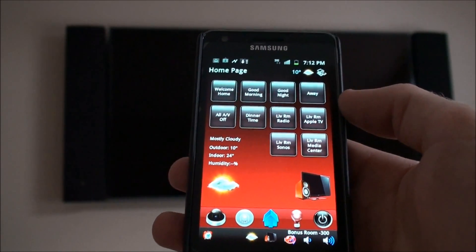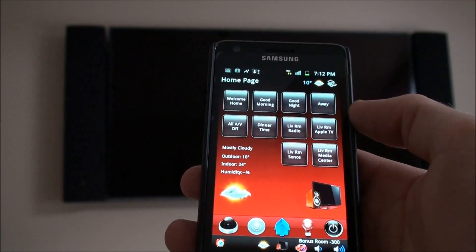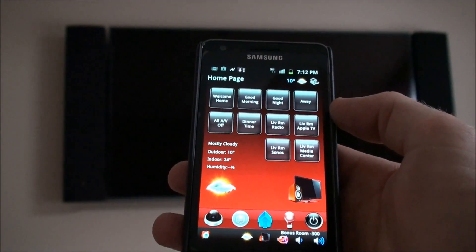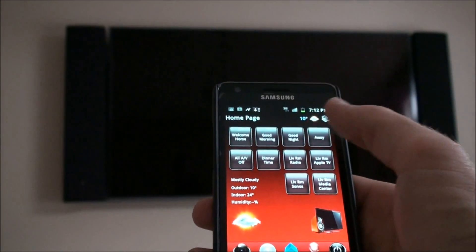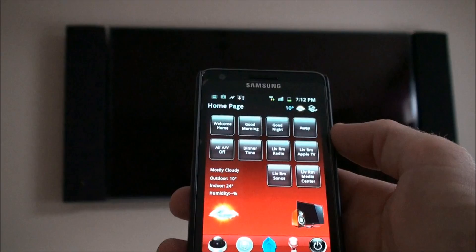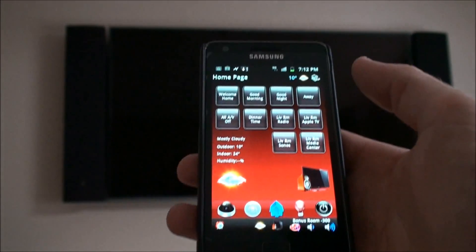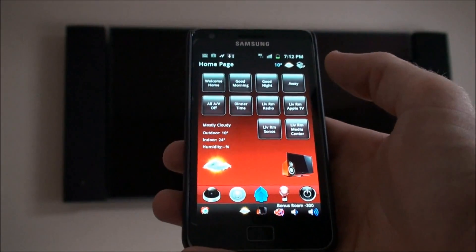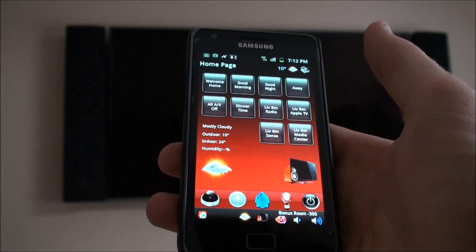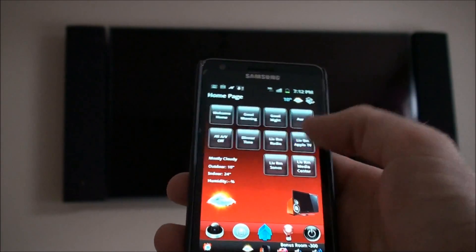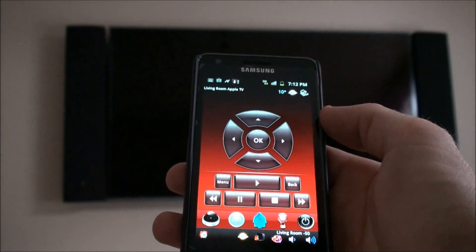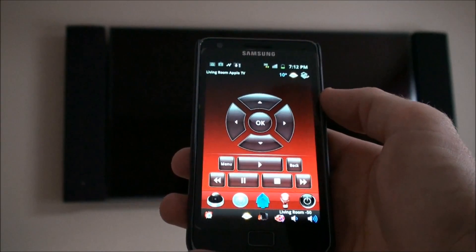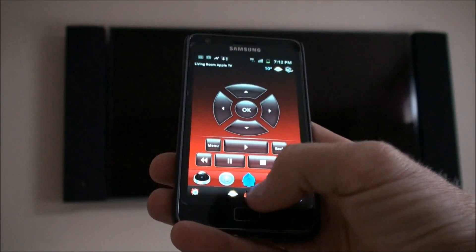This first screen has some of the common functions that we use in this particular house, such as welcome home, good morning, good night, and living room activities because that's where we spend most of the time. For example, living room Apple TV. You quickly push that and it's going to turn on the living room to Apple TV and then give you control of Apple TV in the living room.